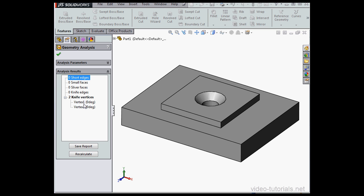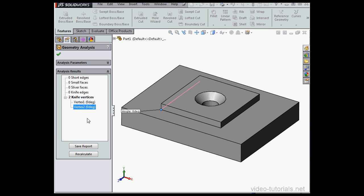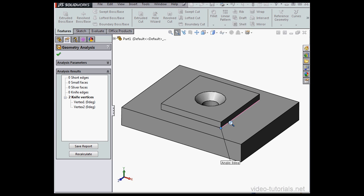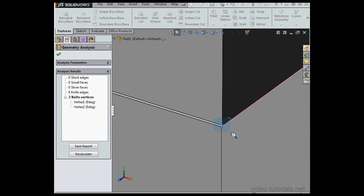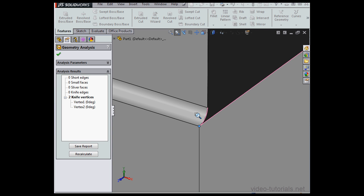When we select them in the results window, the callouts appear in the graphic area to let us know exactly where the knife vertex is. We have to zoom in real close to see what's going on. Let's zoom to Window. Here are the knife vertices.